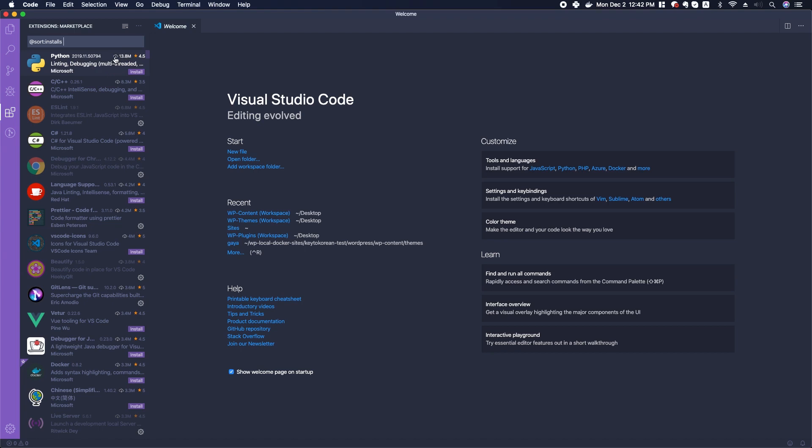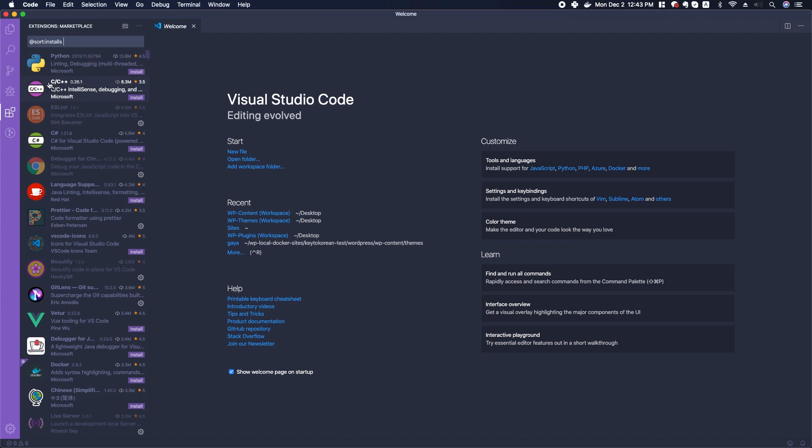13.8 million people have support for the Python language. You can see how many stars it has—4.5 stars is pretty highly rated—and you can also see who developed it. The developer in this case is Microsoft, who also made this code editor. Microsoft also has a C and C++ extension here.